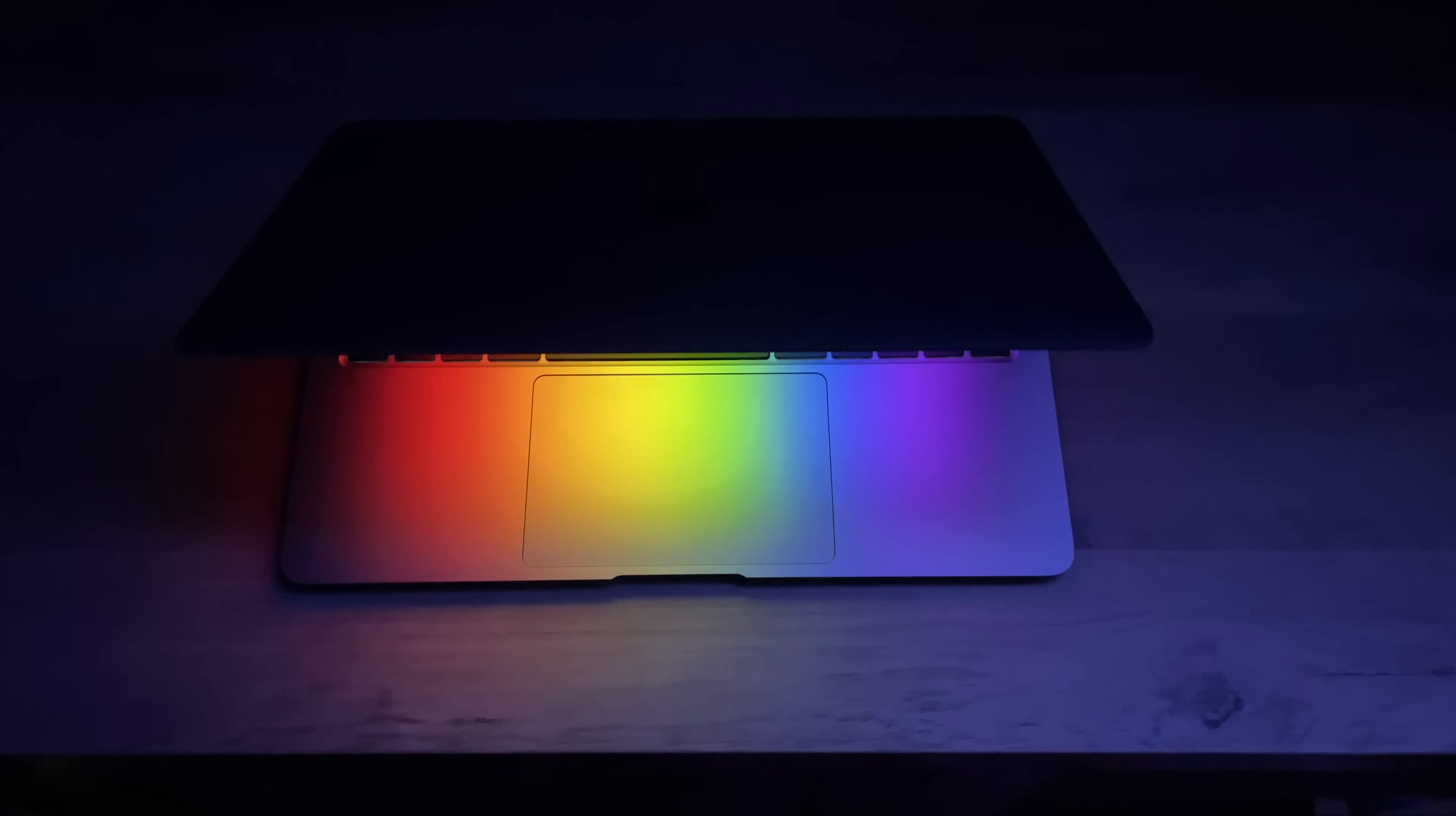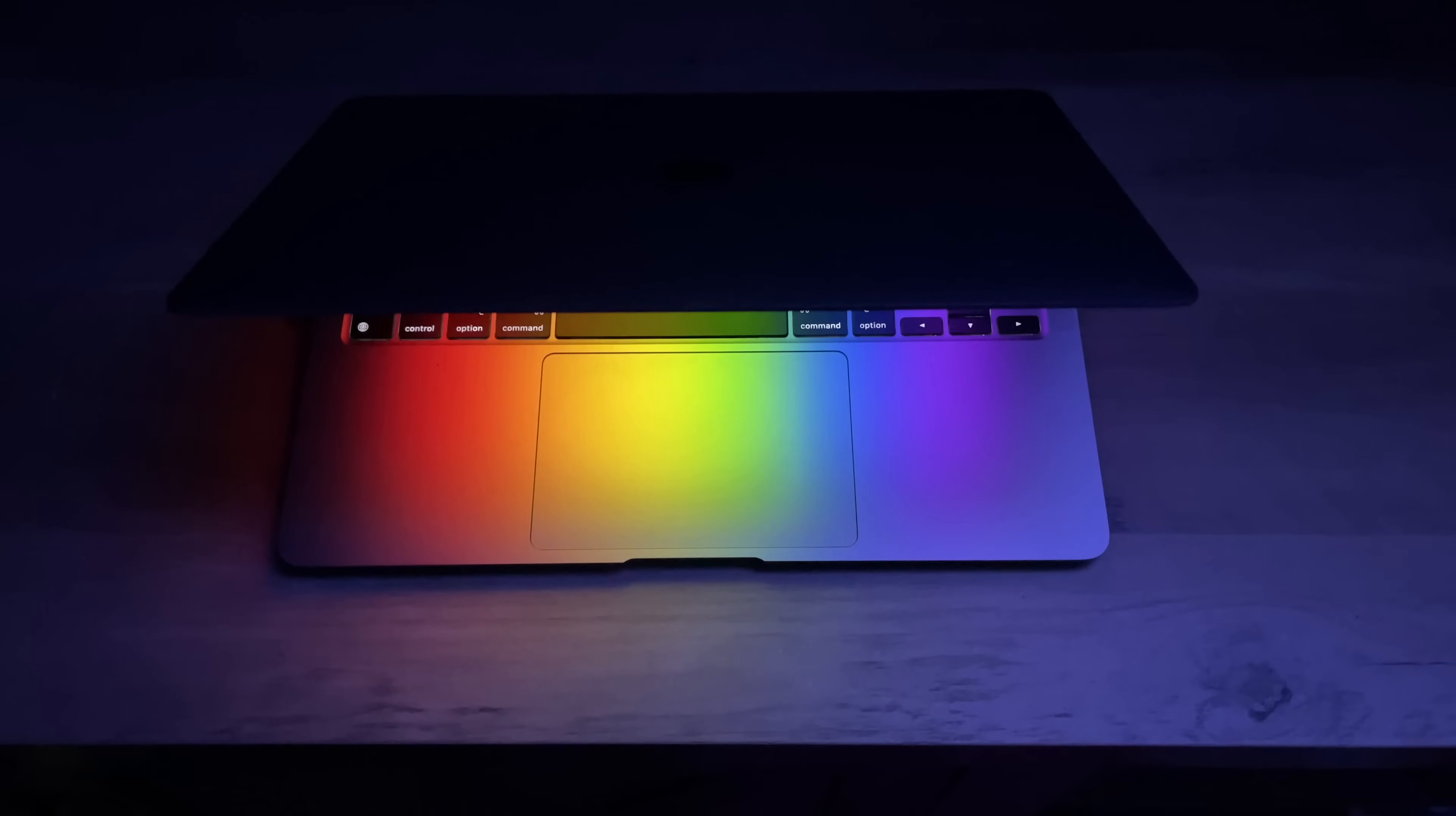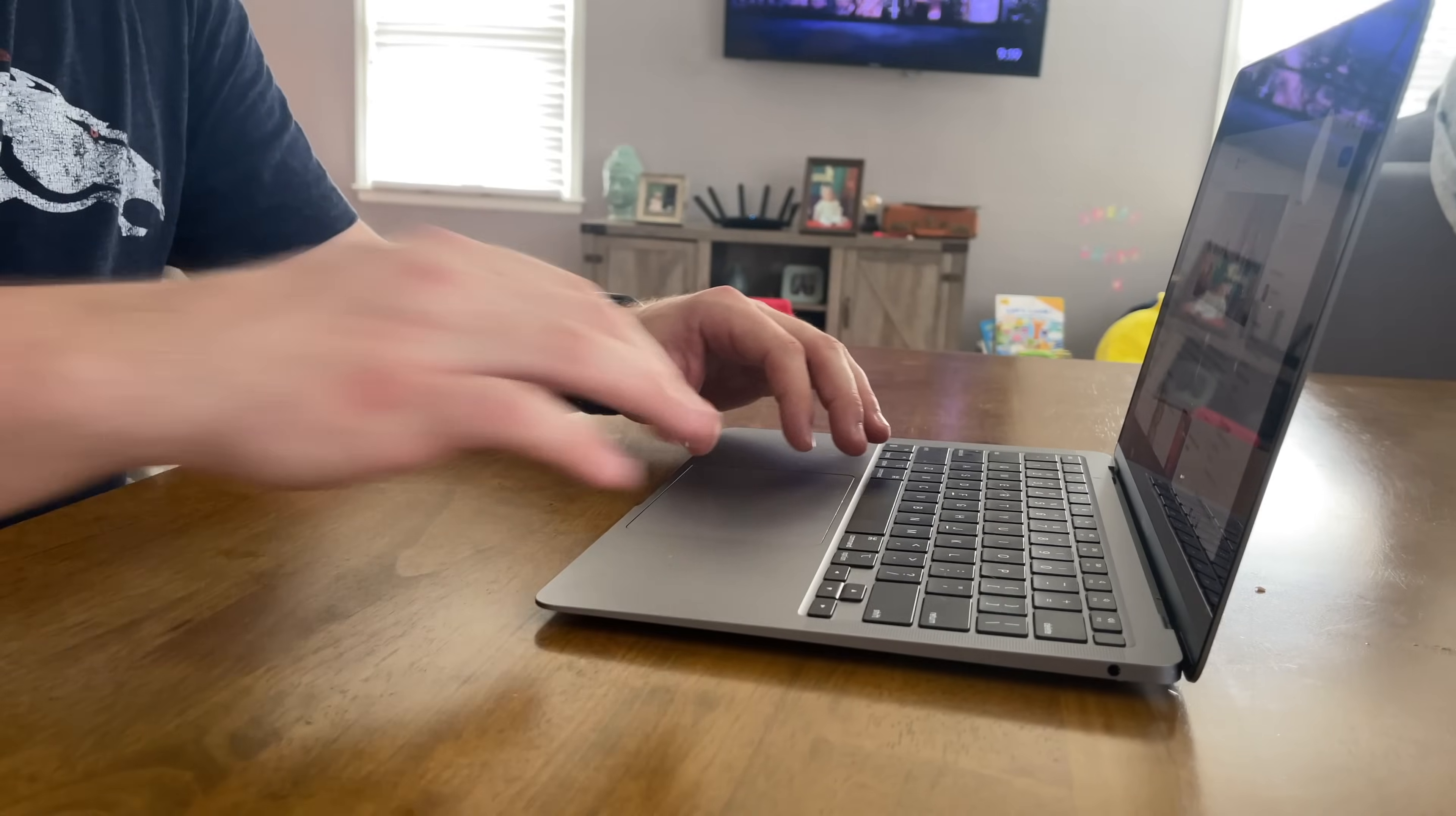But I'm only doing that because video editing software and content creation software are typically large and demanding software. So that'll just kind of give you a base for how this will perform if you're using similar large and demanding software or programs.